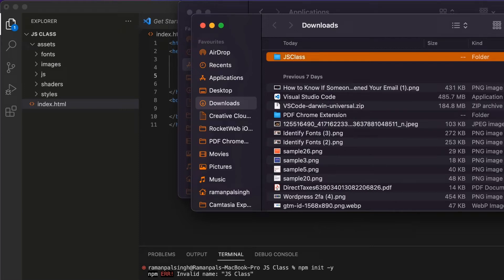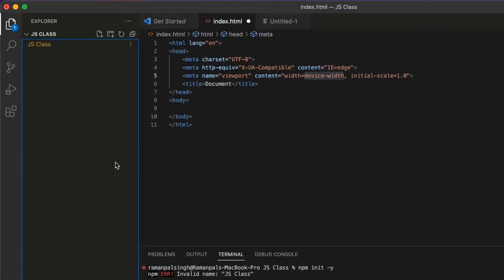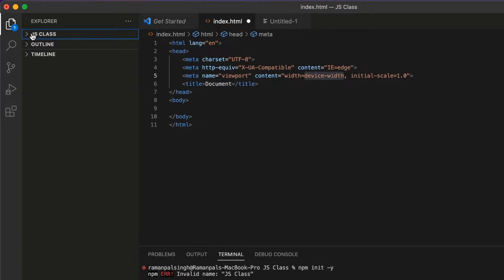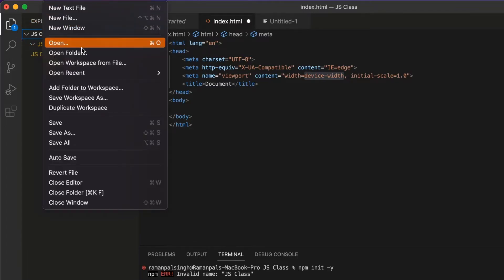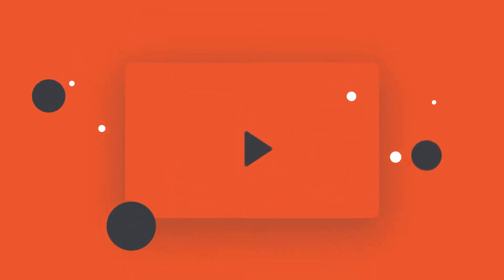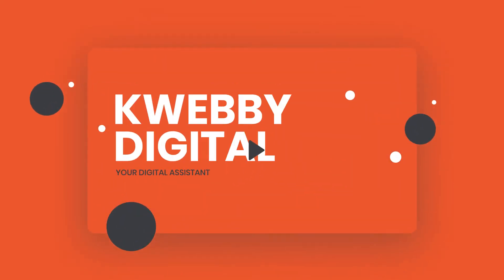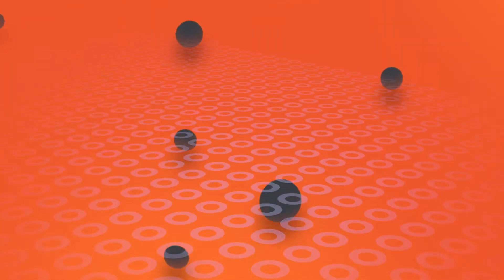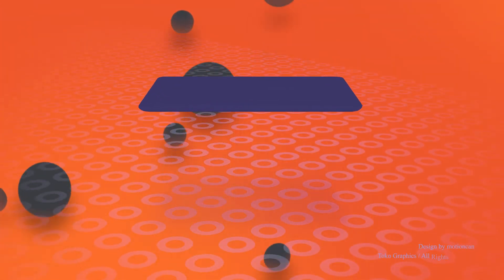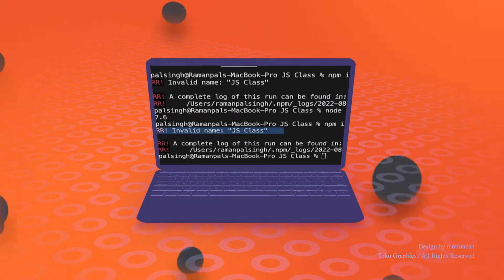In this video we are going to resolve the npm invalid name error, which you may have come across while typing an npm command in your code editor. Hey guys, welcome to Webb Digital channel, my name is Raman, and in this video we are going to resolve the npm invalid name error, which is actually the most common error while typing an npm command into your terminal.